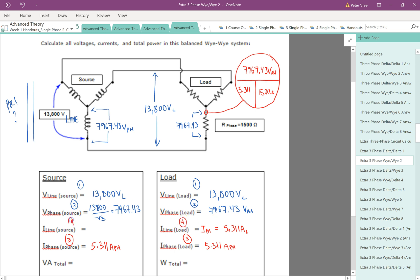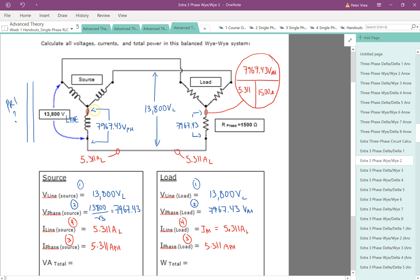So this guy is also equal to 5.311 amps on the line. This guy is feeding that load. So this is also equal to 5.311 amps on the line. So that current is going to be everywhere. This is going to be 5.311 amps on the line. Obviously, this is the exact same current. And then any current on the inside is going to be 5.311 amps on the phase. So same current all the way through the circuit.